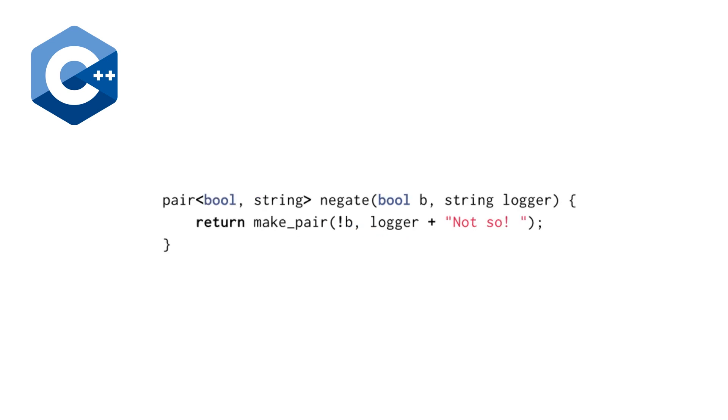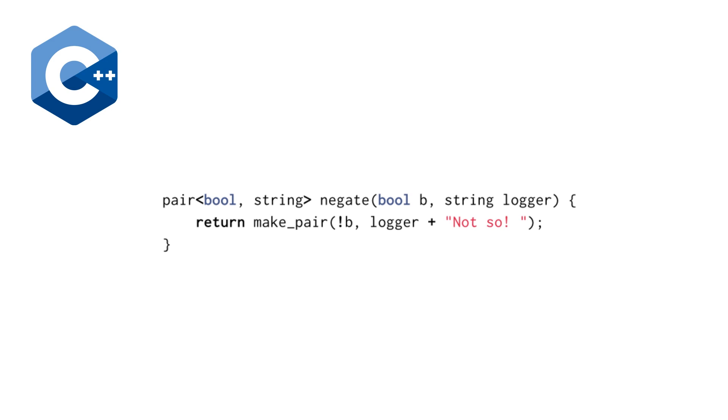And he remarks that this is suboptimal for a number of reasons, but one of the primary reasons is that it is not a pure function. It is a function with side effects. So he goes on to show a modified version that instead of doing a plus equals to a global string logger, we are now passing in a string logger.